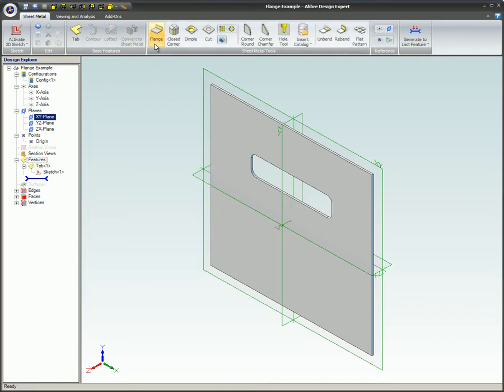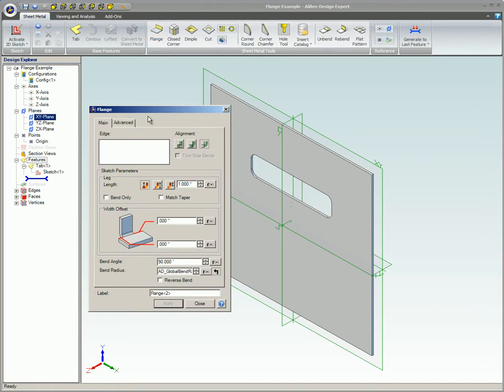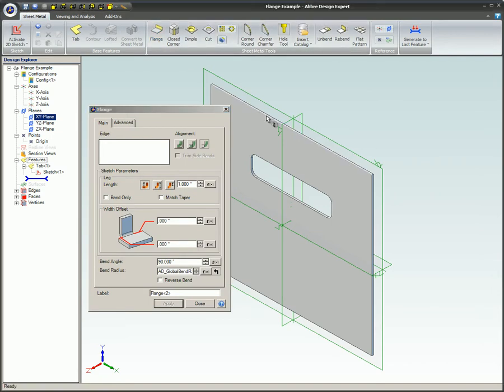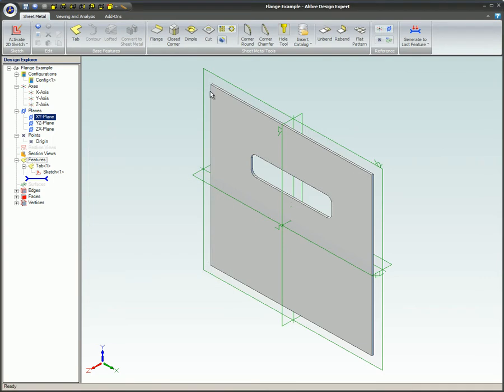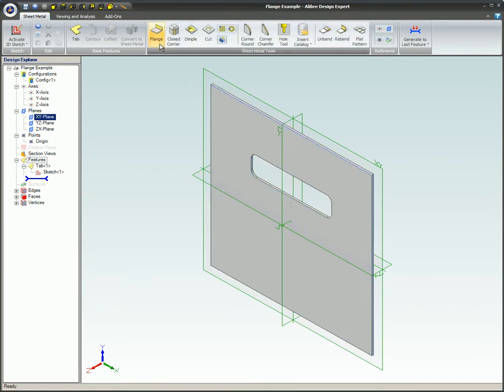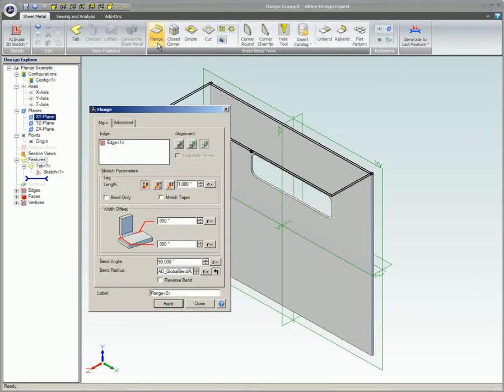You have your choice of either clicking the flange icon first, and the edge of the part second, or you can select the edge first and the flange icon second. This second option will bring up the flange dialog box with the edge already entered in the dialog.